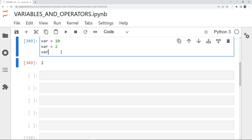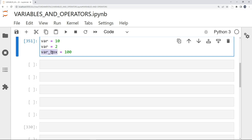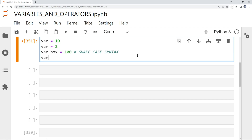As you recall from the example at the beginning, we had variable_box. I can do var_box here and assign a value of 100. This is called snake case syntax — the reason it's called snake is because it has an underscore, giving it the look of a snake. Whereas in JavaScript, it would be camelCase syntax. When using Python, make sure to use snake case, not camel case.